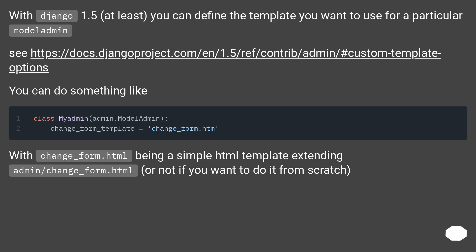With change_form.html being a simple HTML template extending admin/change_form.html (or not if you want to do it from scratch).